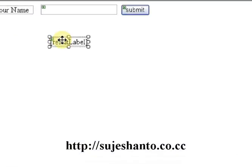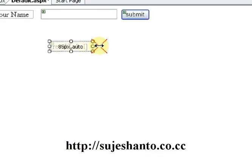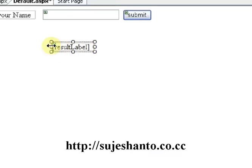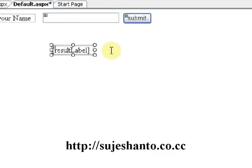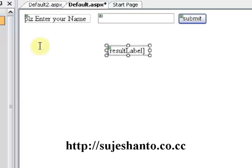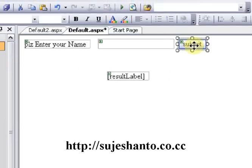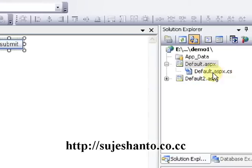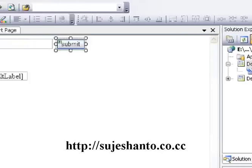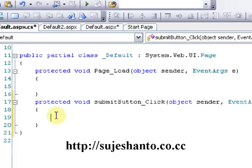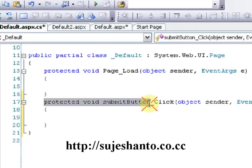Now we have ResultLabel. We click on the Text property and set the text to empty. In the Designer View, the Result Label is visible with the matching ID. Now I will double-click to open Default.aspx.cs, and then click the Submit button underscore click — the click event.